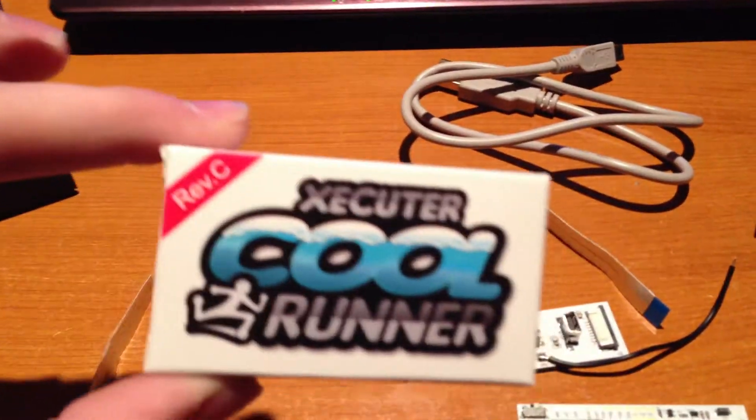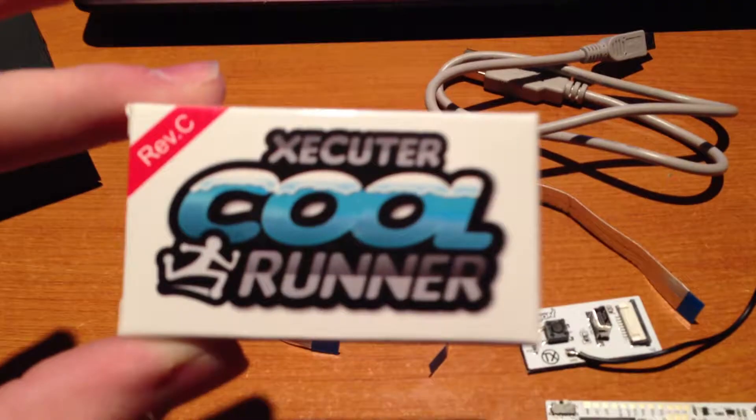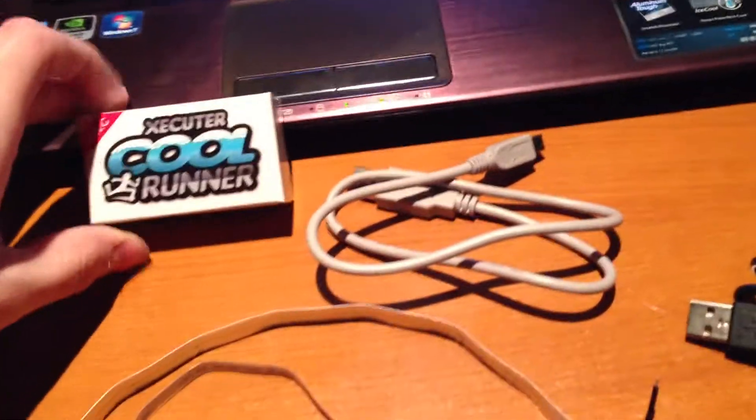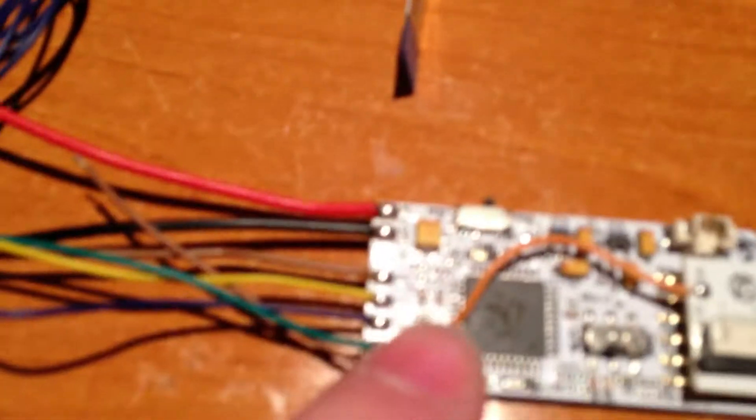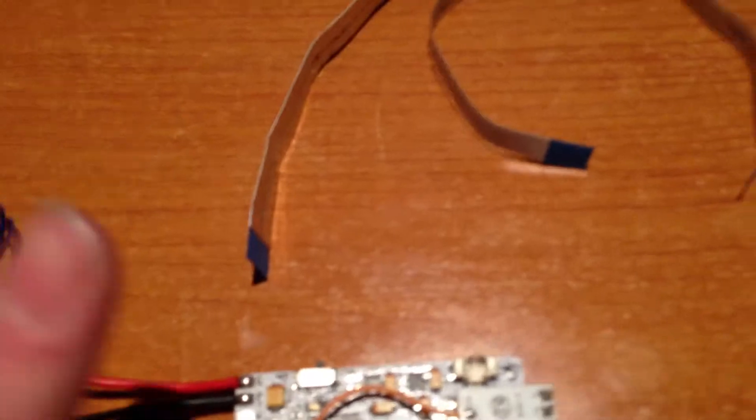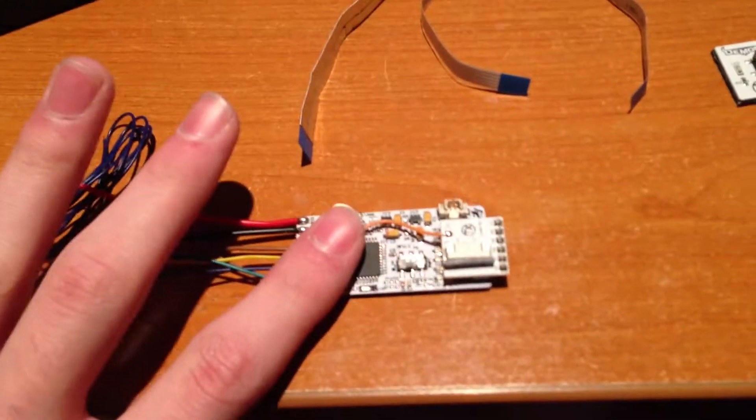I got a Rev-C, but Rev-B and Rev-A will work. You will have to do a little modification to this wire right here because there is not an EN pad on Rev-B and Rev-A Cool Runners, but they will work. So that's the first thing, Cool Runner.